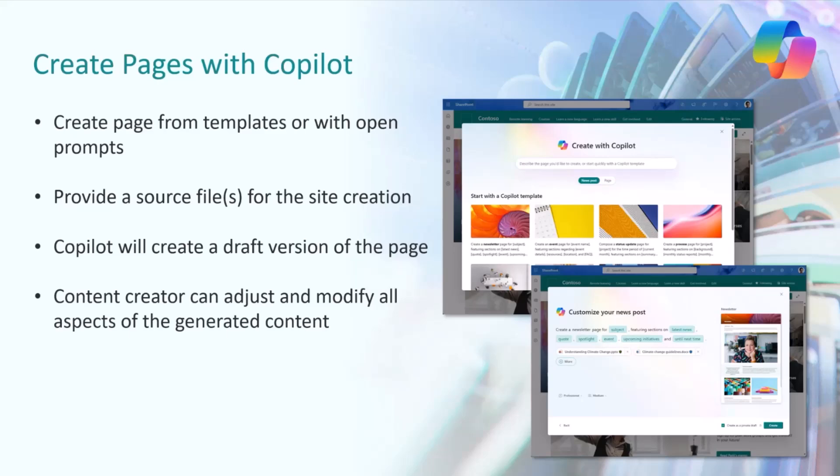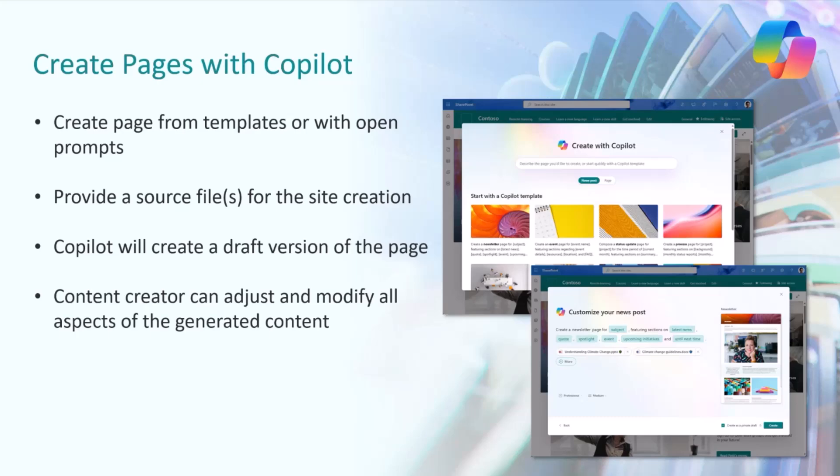I think the easiest way to approach this is by saying that Copilot usage, in the same way as you create documents or PowerPoint presentations, you can write to the prompt and basically say create me a draft based on this information. You can do exactly the same for SharePoint pages and SharePoint news articles.